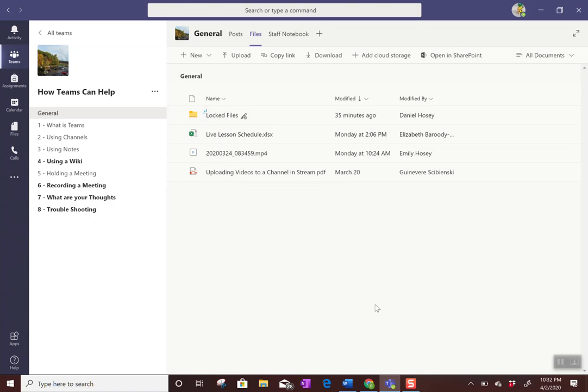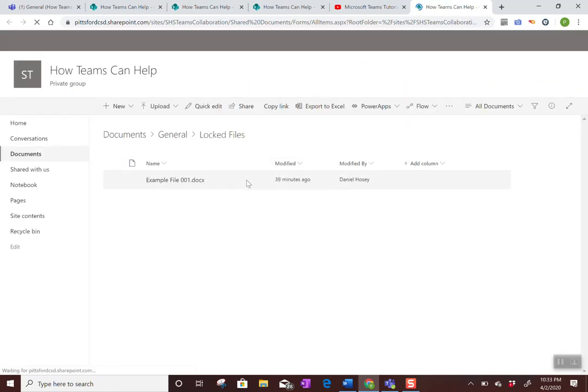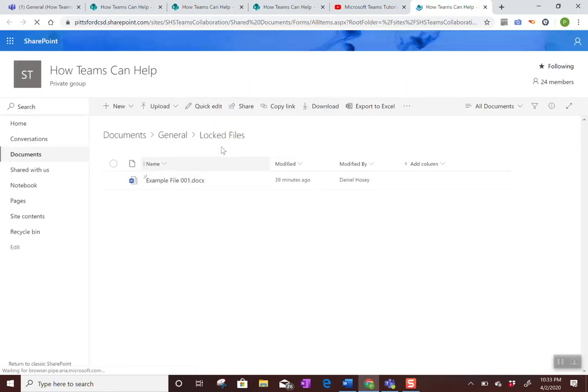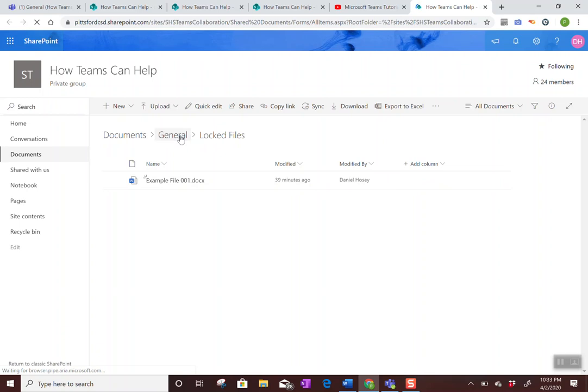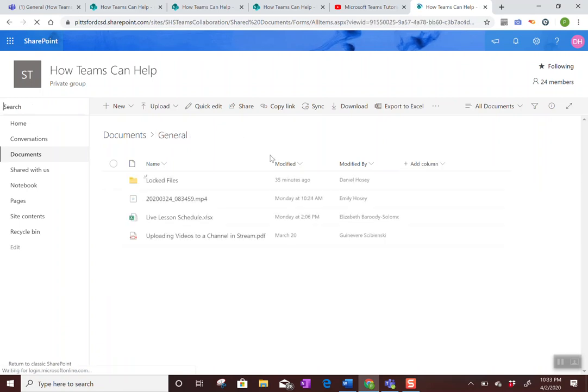But again, what you do is you go to files in Teams, and then you click on the three dots, open in SharePoint. And then what you're looking for is to manage the permissions. So you might have to go above the folder, because this is a subfolder.